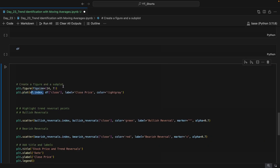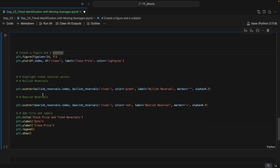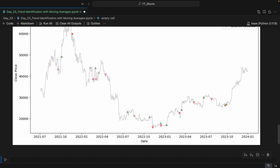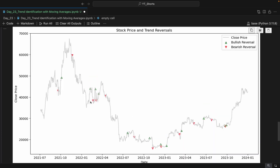Now we will plot the results. We set the figure to 14 by 7, take the DataFrame index as a NumPy array, and label it as the close price. Using plt.scatter, we plot the bullish reversal index with a green upward-arrow marker, and the bearish reversals with a red downward-arrow marker. We add title and axis labels, and when we hit Shift+Enter we get a beautiful plot. It's not perfectly accurate since these are lagging indicators, but you get the idea. You can apply more filters to get closer to the desired result, and always use additional confirmation alongside these indicators.